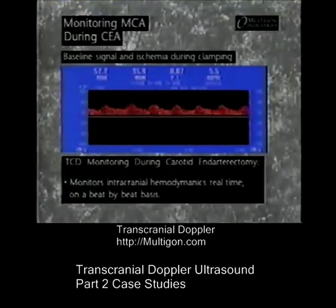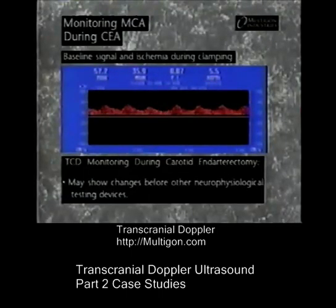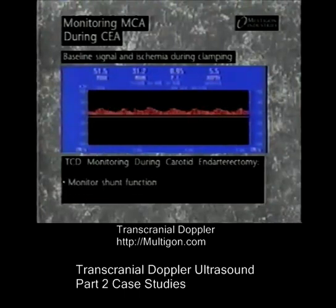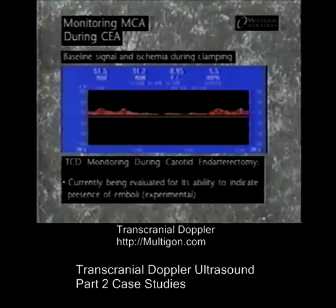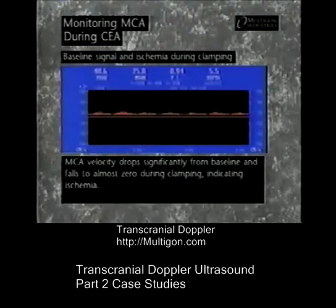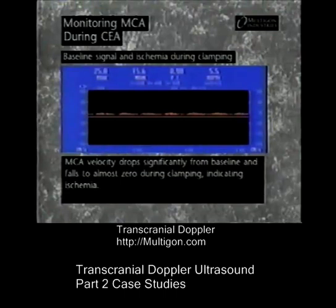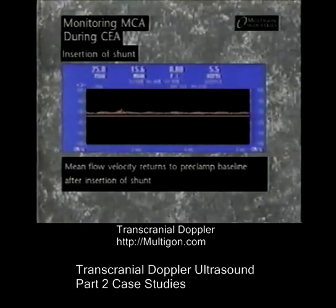TCD is used to monitor MCA flow velocity during carotid endarterectomy to assess ischemia during clamping of the ICA, and is particularly useful during surgery because of its ability to assess intracranial hemodynamics in real time. Other monitoring devices may take several minutes to display changes in perfusion. TCD is currently being evaluated for its ability to detect emboli during surgical procedures. Serious reduction or cessation of mean flow velocity may guide the decision to shunt. In this example, MCA flow velocity falls significantly from the pre-clamp baseline when the ICA is clamped, and the surgeon inserts a shunt, restoring velocity to the pre-clamp baseline level.